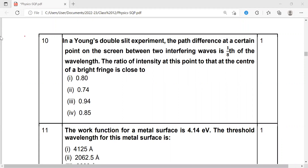We have already done the 10th question. In a Young's double slit experiment, the path difference at a certain point on the screen between two interfering waves is one-eighth of the wavelength. The ratio of intensity at this point to that at the center of the bright fringe — how much is that ratio for a wave having a path difference of λ/8?